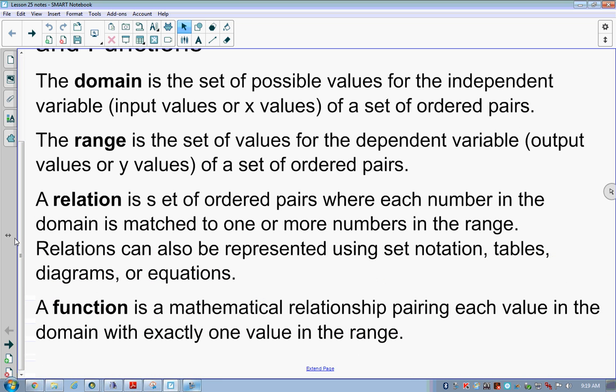A relation — at least not mathematically speaking — is a set of ordered pairs where each number in the domain is matched to one or more numbers in the range. It's a table of values showing what the numbers look like. For a given input I get a given output; those x and y numbers together constitute a relation. Relations can also be represented using set notation, tables, diagrams, or equations.